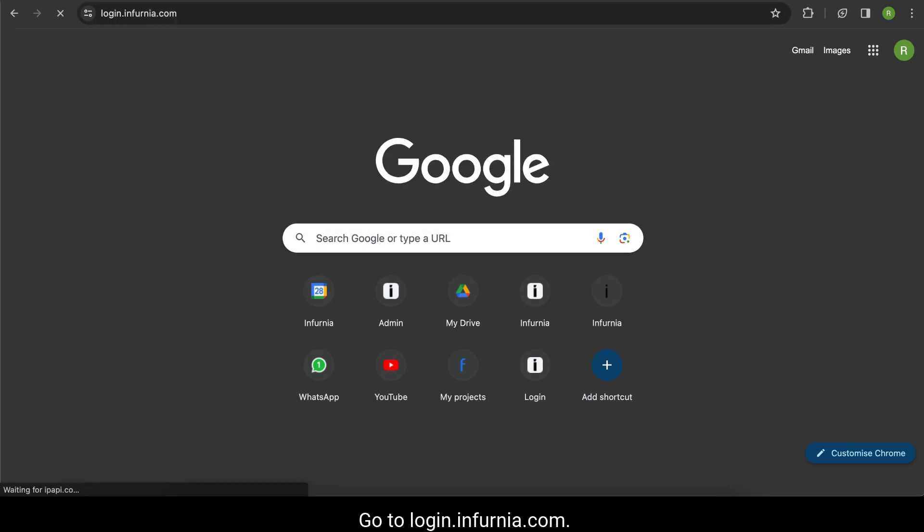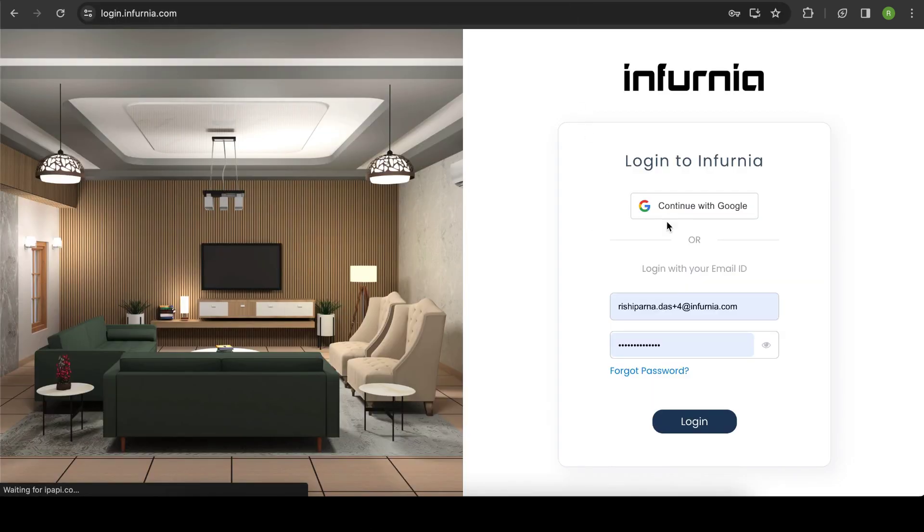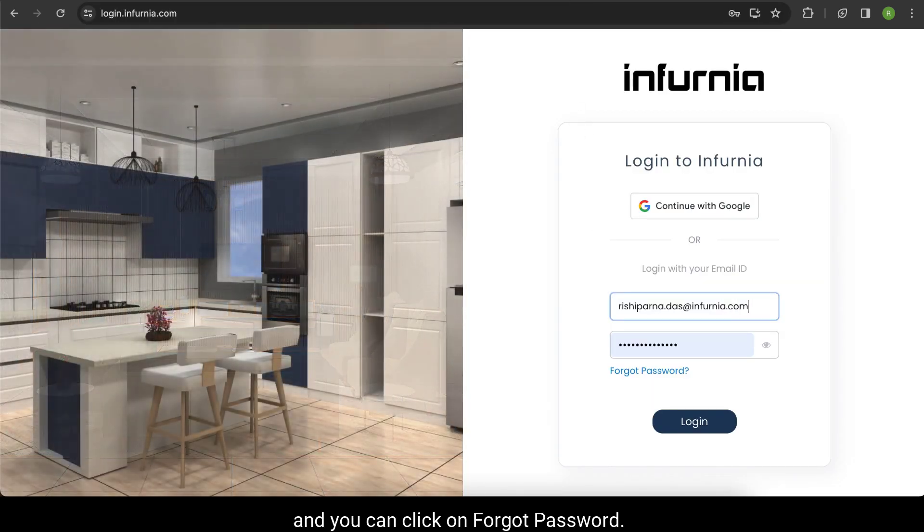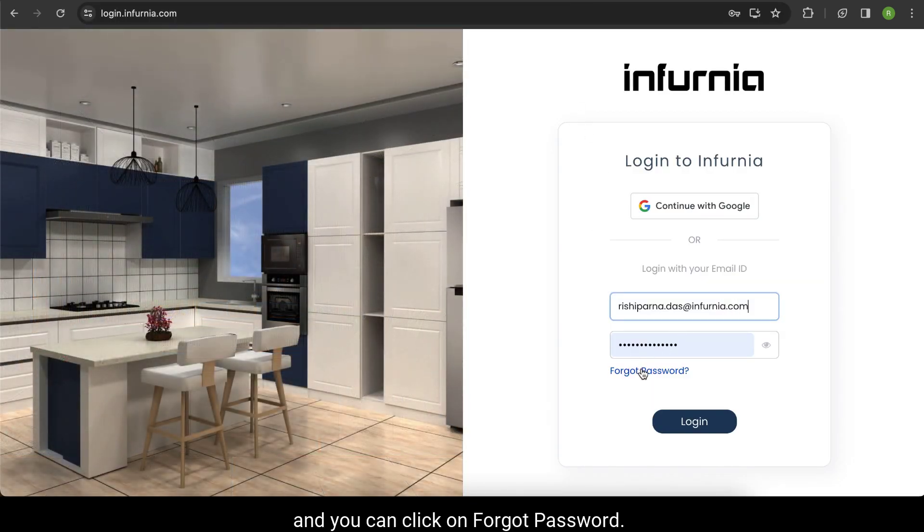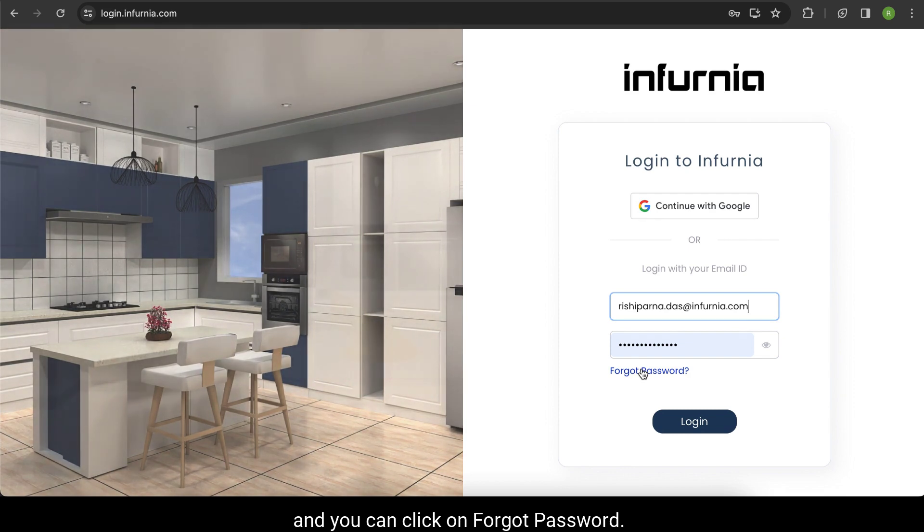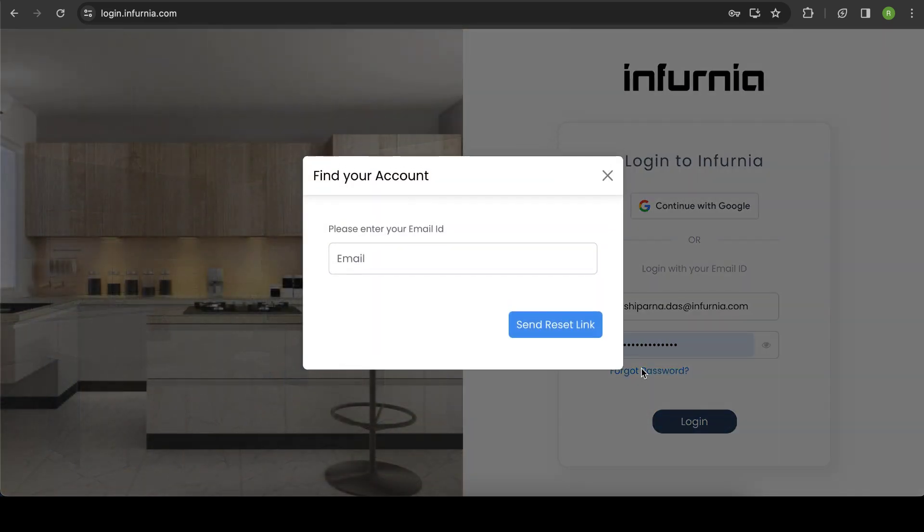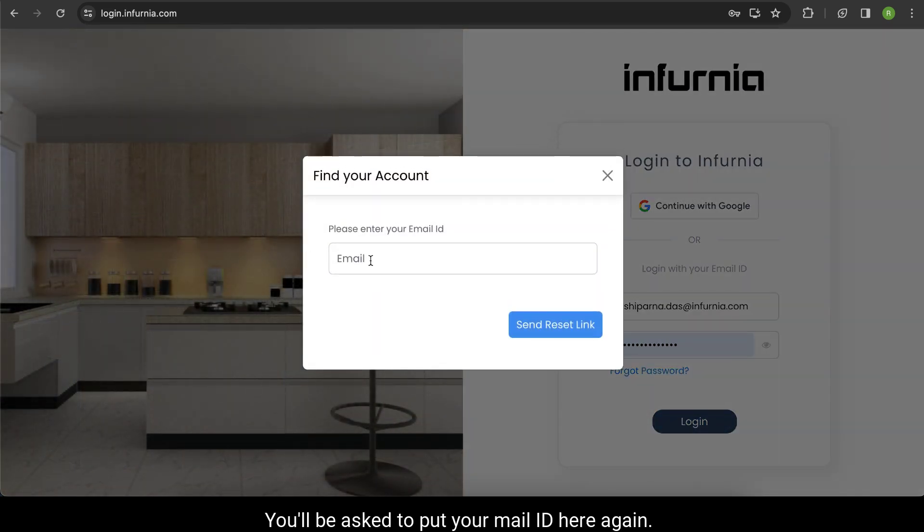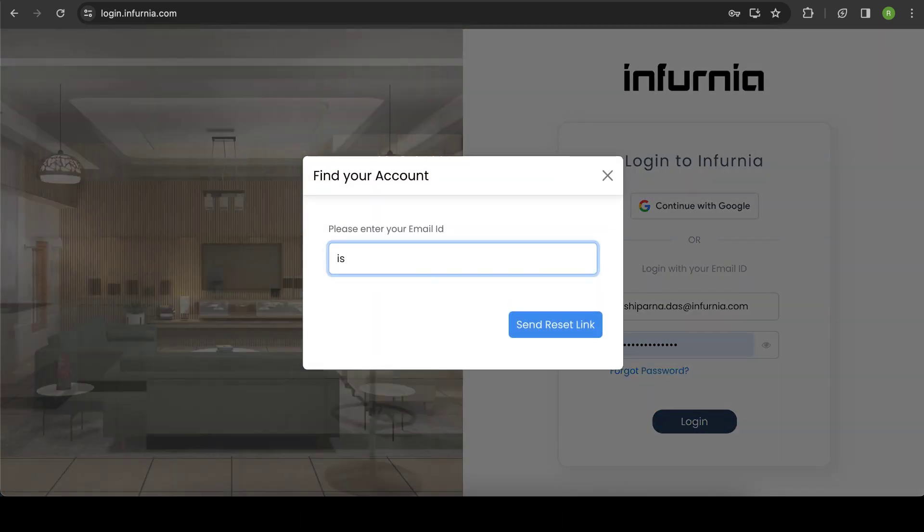Go to login.infernia.com and click on Forgot Password. You'll be asked to enter your mail ID.